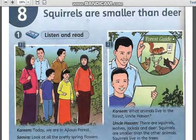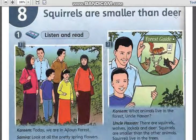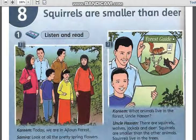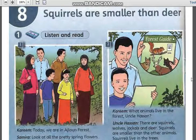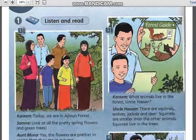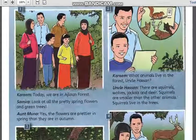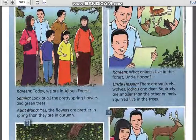The title is 'Squirrels are smaller than here.' Okay, my dear student, listen and point with me.